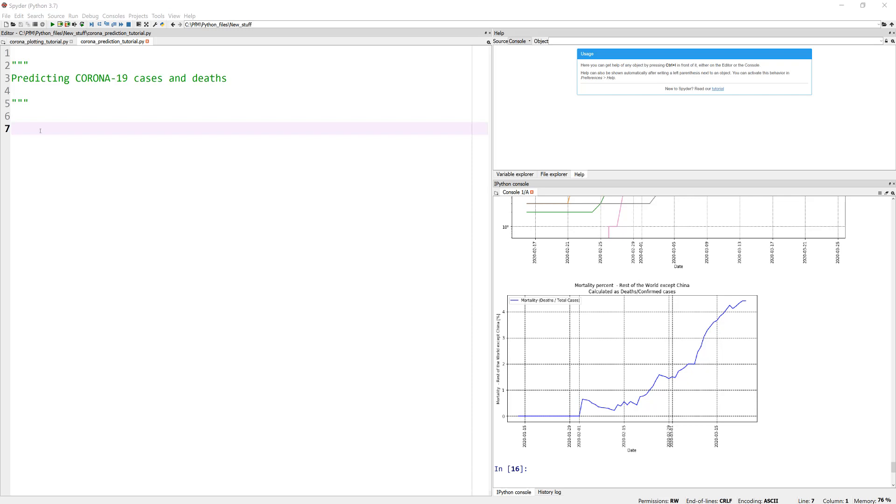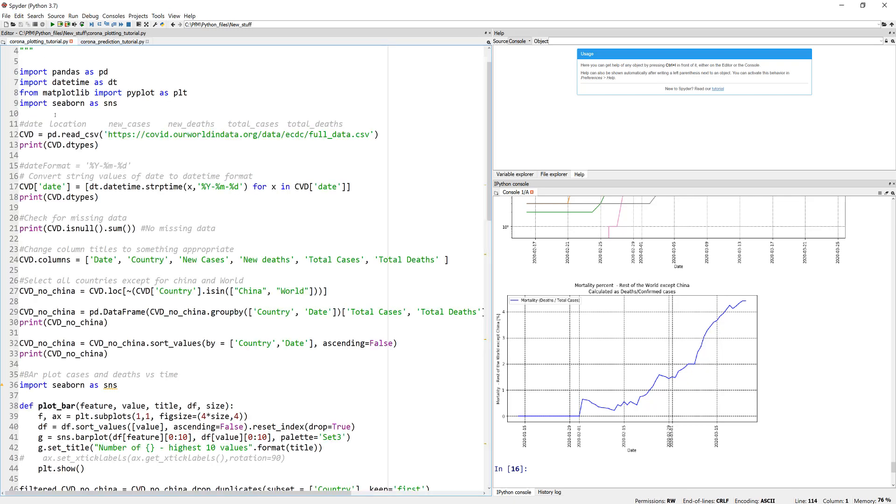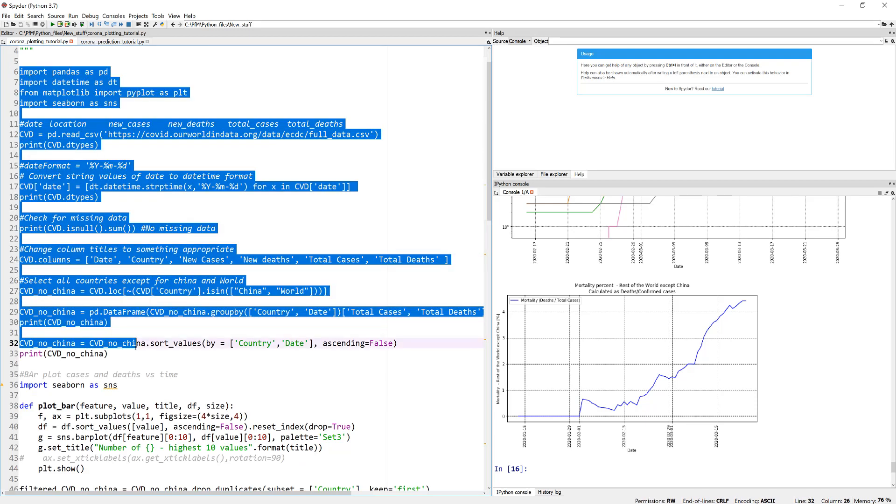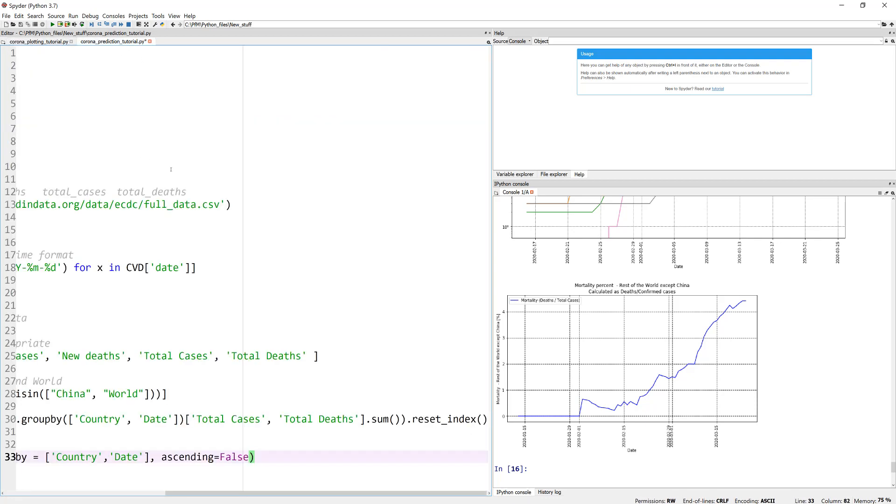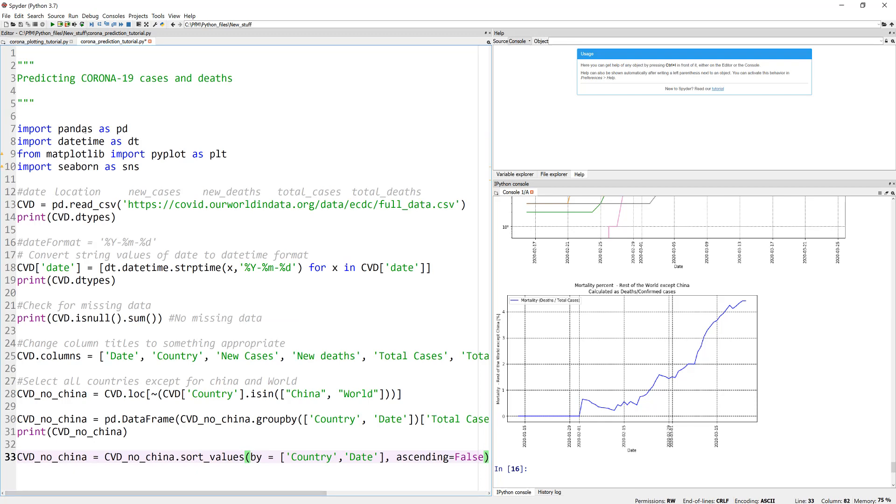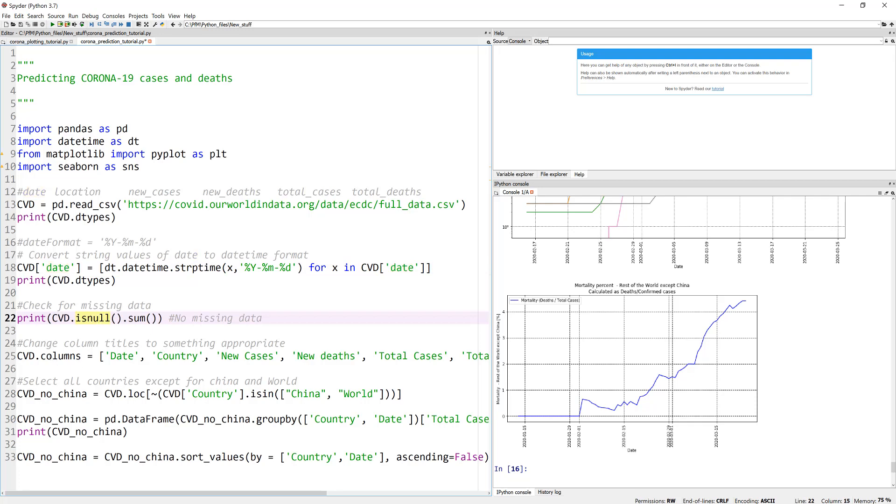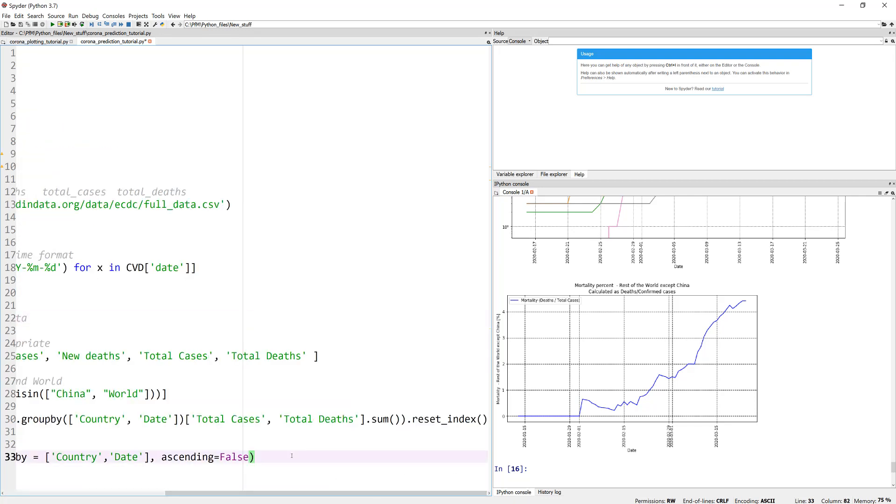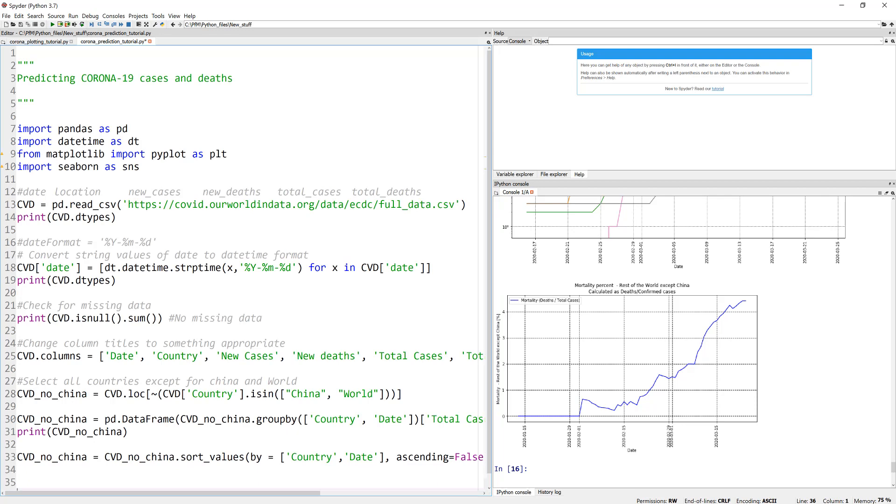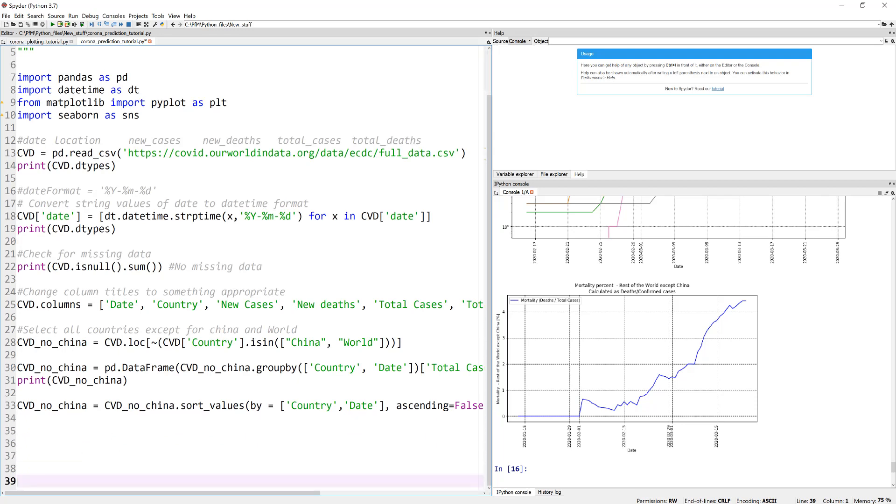Okay, and again this value is after removing China, so with China this value is much higher because initially China did not handle these cases very well especially in Wuhan. Now I'm not going to explain this part of the code because I have already done that in the previous tutorial. So I'm just going to go ahead and paste. This part of the code is just importing the libraries, downloading our dataset and formatting it for the date in the right format, checking for any empty cells, and then relabeling the columns into something appropriate, and finally sorting the values based on country and date so it makes it easier for us to plot them.